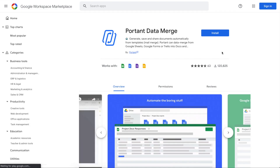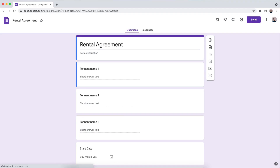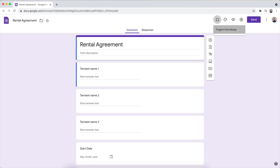In this video we're going to look at Portent's ability to create PDFs from form responses. All you need to do to get started is install Portent to your Google Workspace account — just head over to our marketplace page and click install. After installing, open up a Google Form, click the add-ons menu, and open Portent Data Merge.